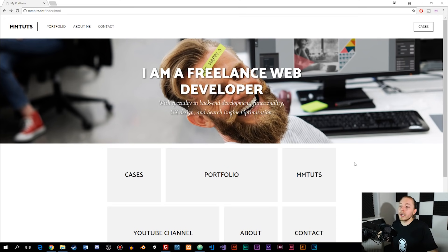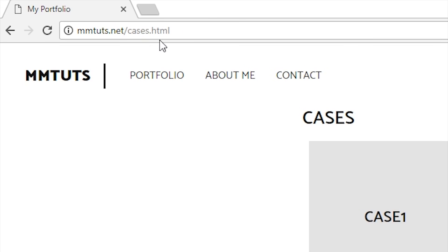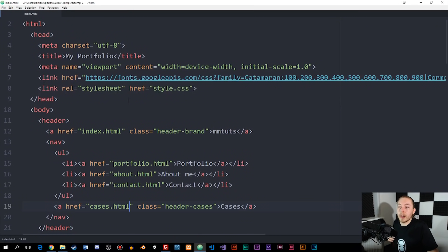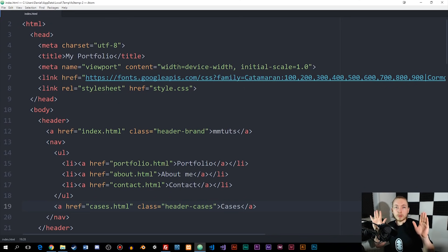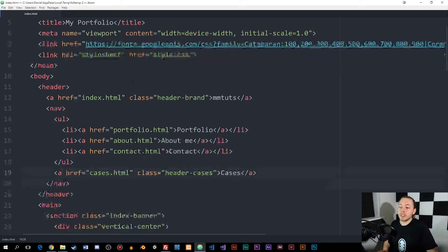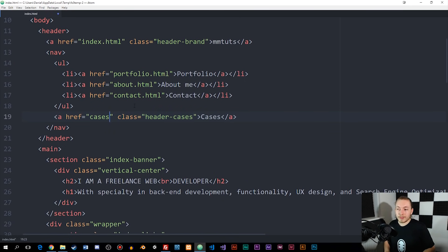Now let's get started on the actual lesson. First, let me show the website I have in front of me, which is the one I'm going to make changes to. Right now, if I go to my cases page in the top right corner, you can see it says cases.html inside the URL. I want it to say just cases without anything behind it. So I'm going to go inside my editor and open up my index page, where I'll delete .html from the link.